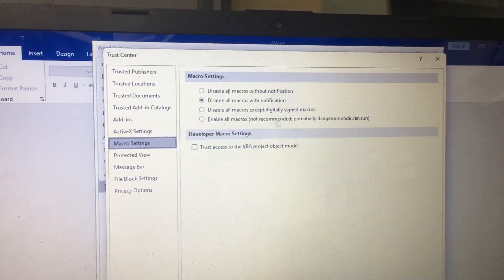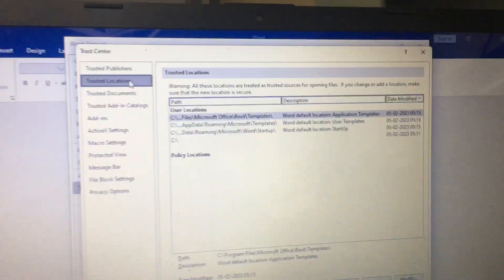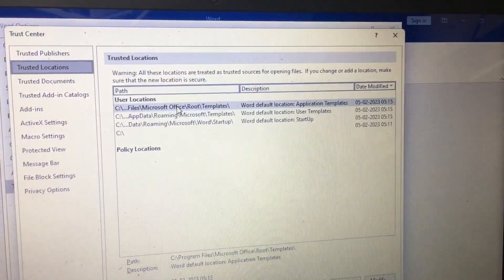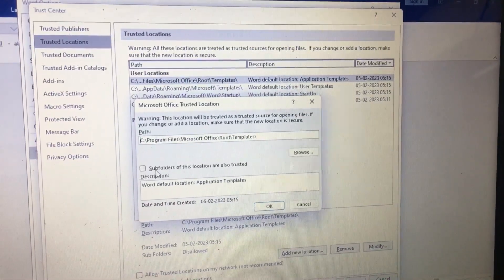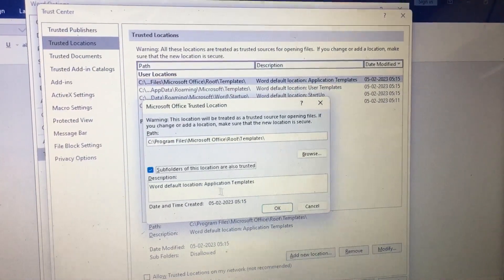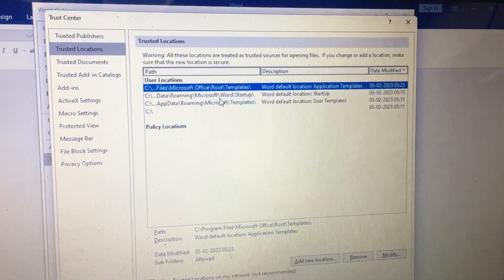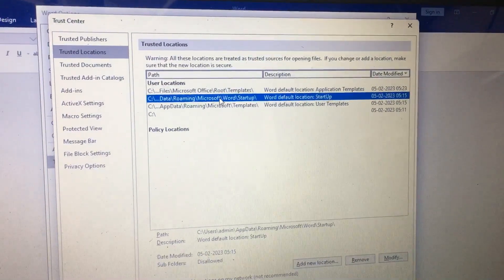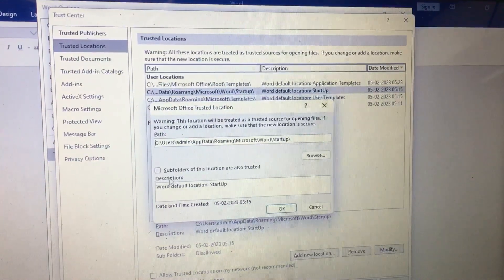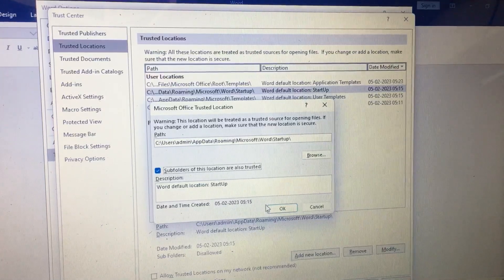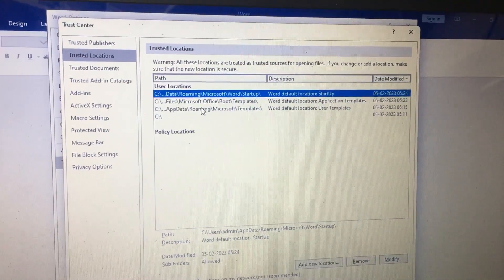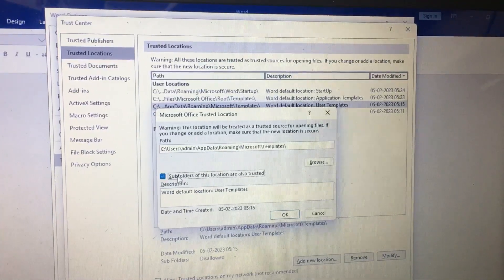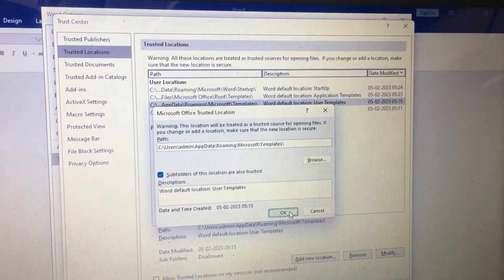Select Trust Center Settings and go to Trusted Locations. In Trusted Locations, open each location and tick 'Subfolders of this location are also trusted' for multiple locations. Then click OK.